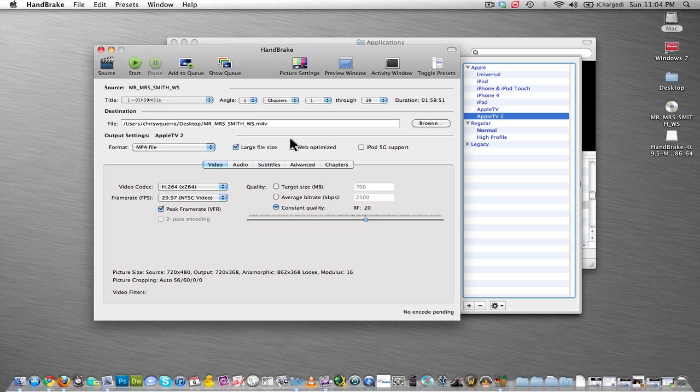It's best to save it as Apple TV, because then you can edit it in iMovie, and it just works the best with using a Mac. It's just the easiest. You don't have any problems with it. So, after you click Apple TV 2, all you do is hit Start.